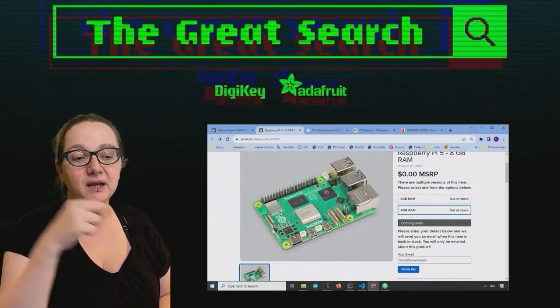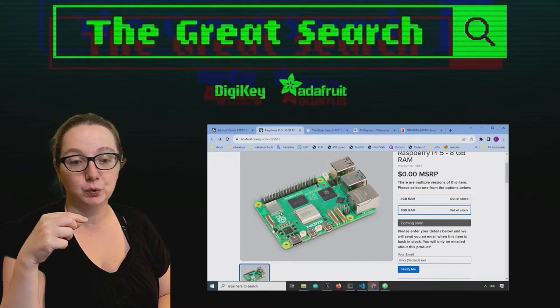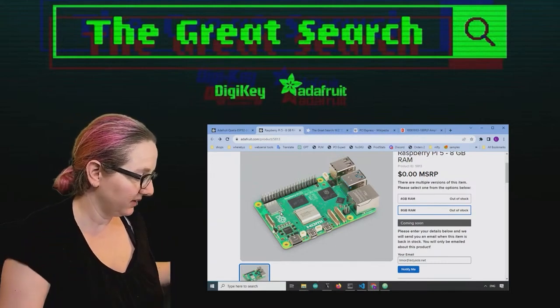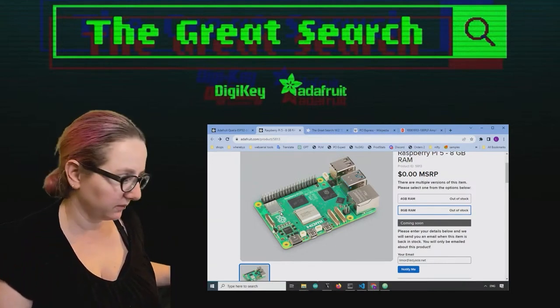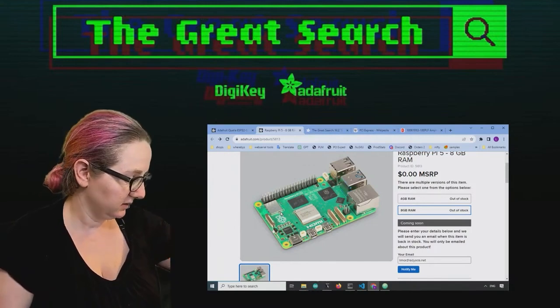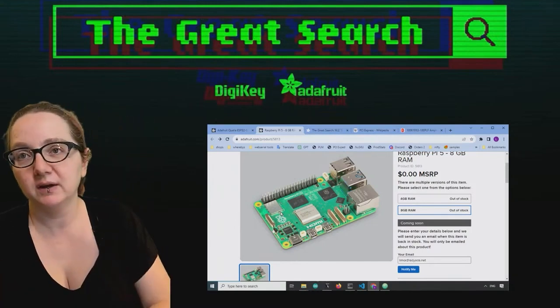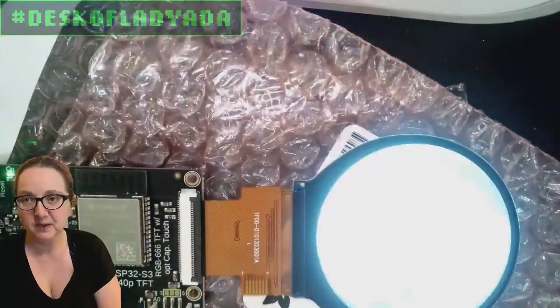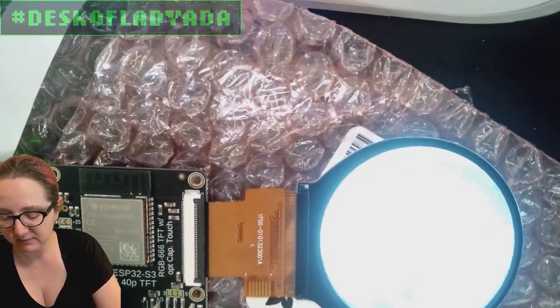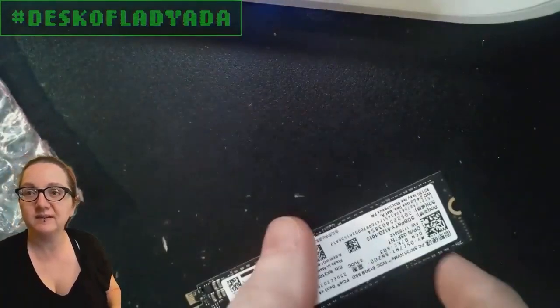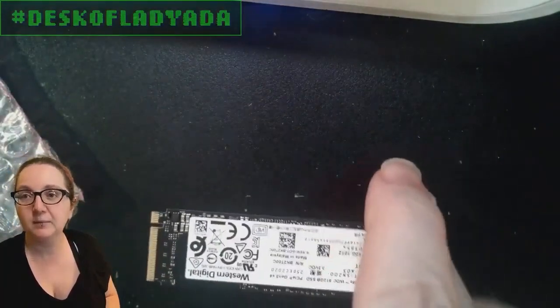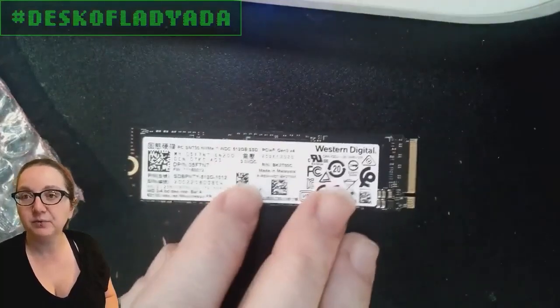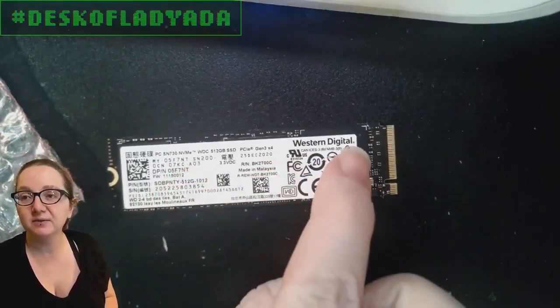So you could plug in anything that has an M2 connection, which I don't have an M2 card here, I don't think. Oh, no, I do. Let's go quickly to the overhead and I'll just show it off. Because I happen to have one. So this is what M2 looks like. This is a long, this is a 2280 M2.